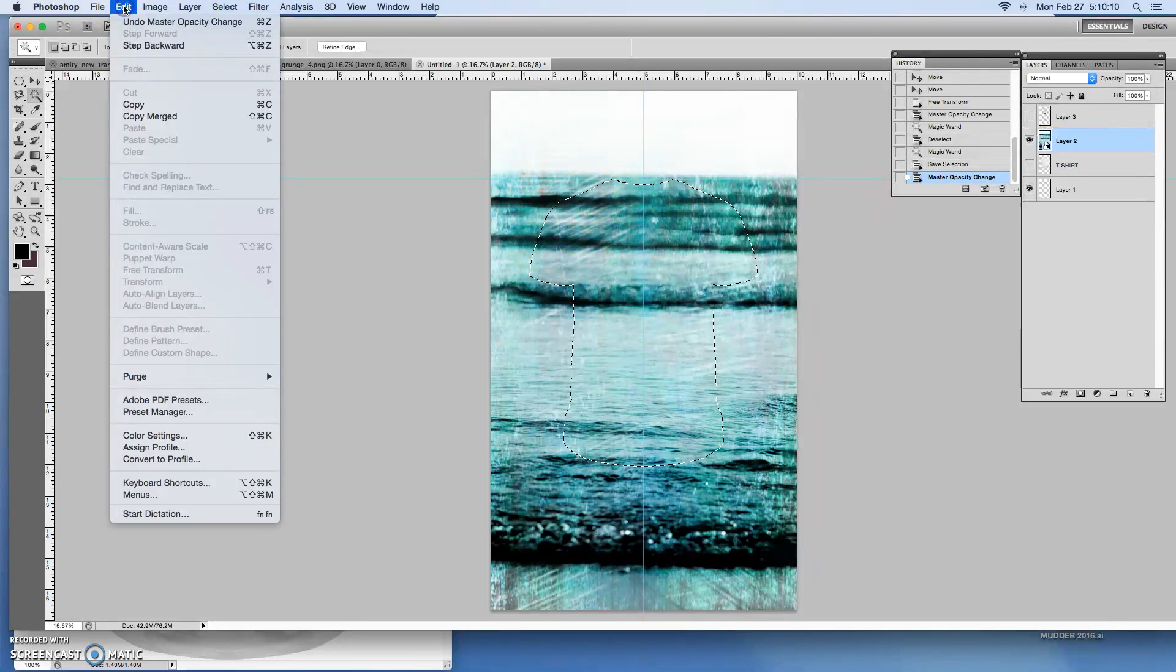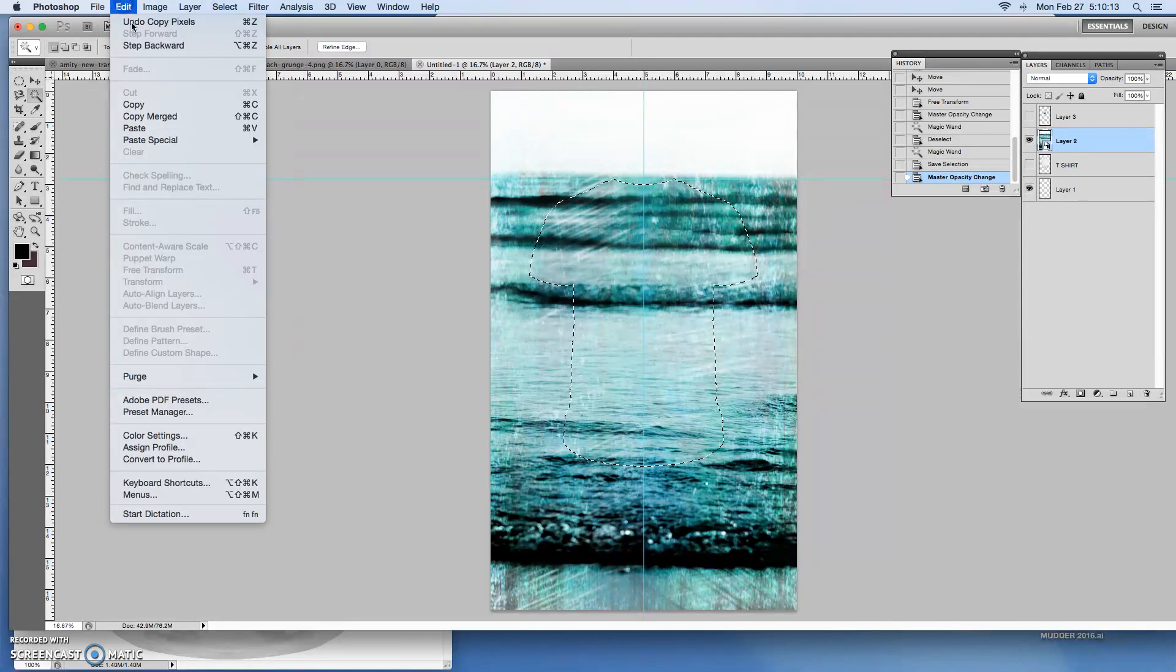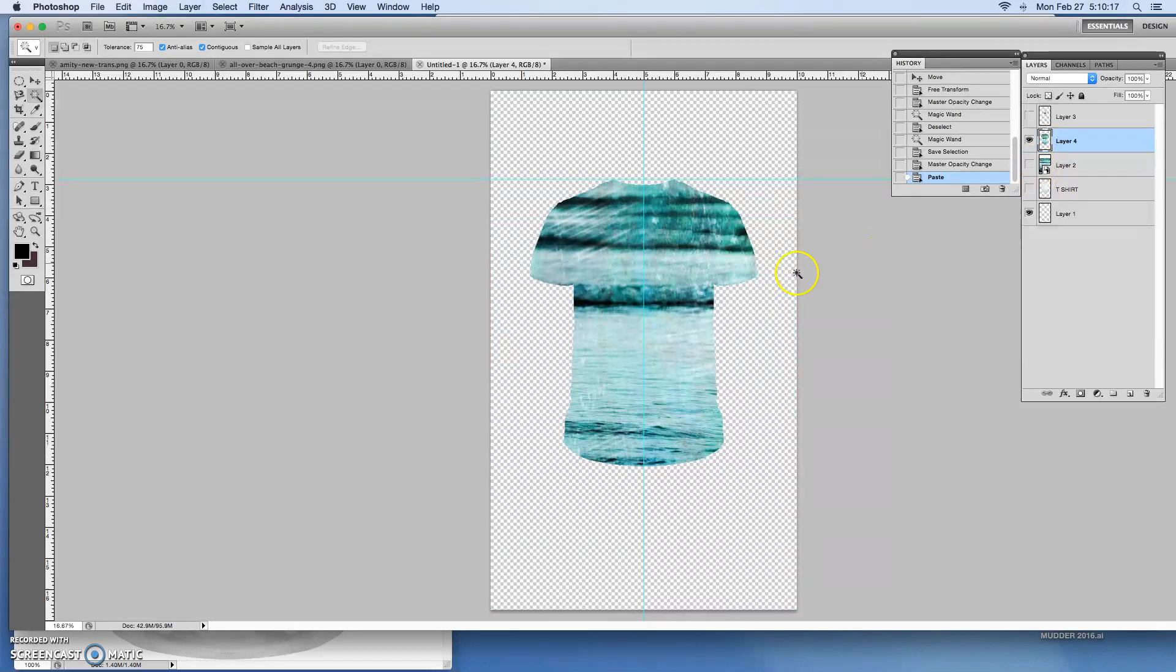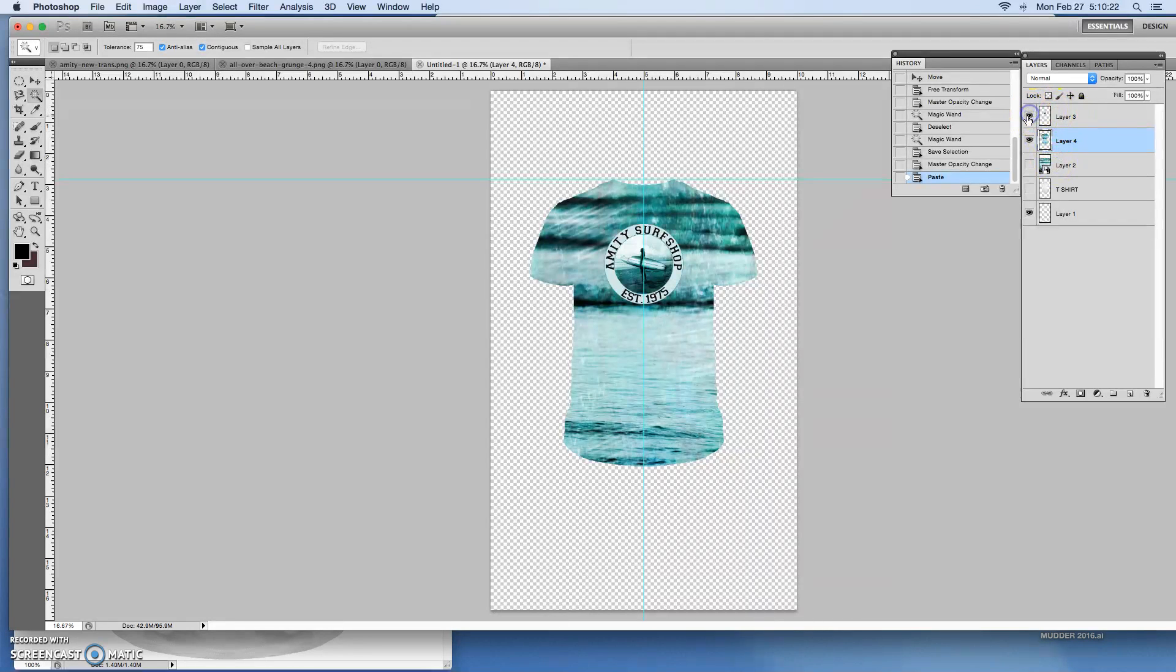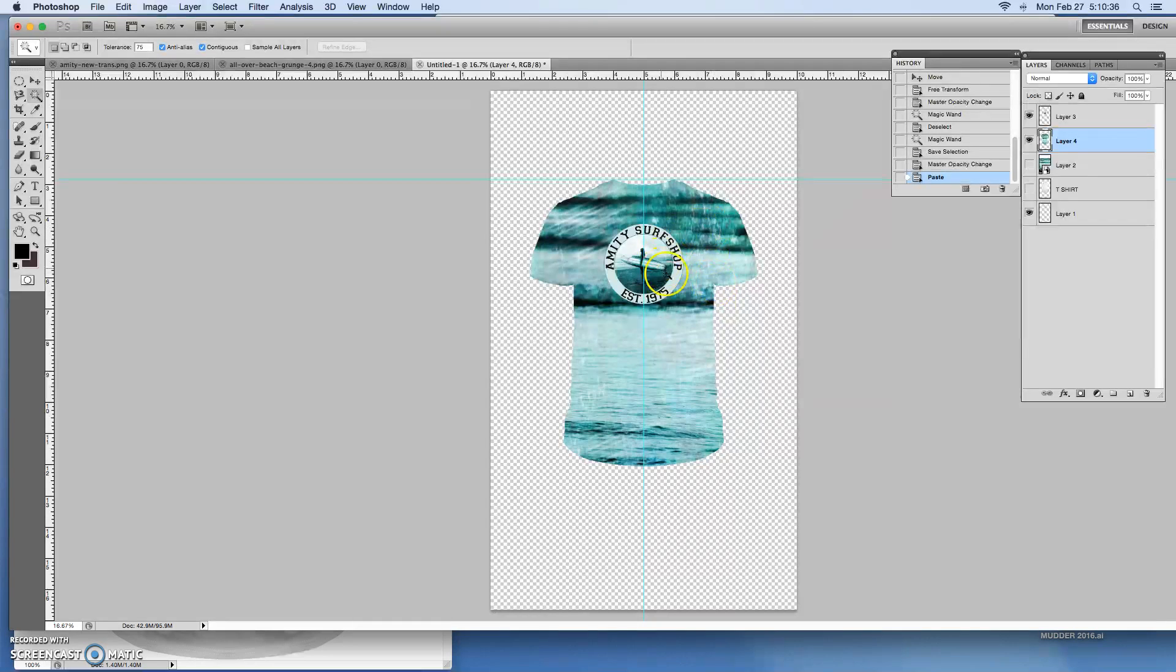So I've got the selection superimposed on this all-over pattern or all-over artwork. And so all I'm going to do is edit, copy, and edit, paste. So what it's done is taken that selection and copied and pasted the artwork only in the shape of the t-shirt. So then we have our logo right on top. You notice we don't have the details of the t-shirt. We don't have the ribbed collar or any of the wrinkles but this gives your customer an idea of what their all-over print is going to look like.